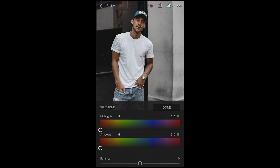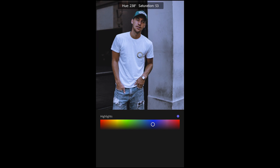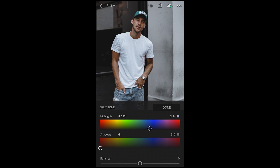Hit the split tone on the upper right. We want the highlights to be in the blue area, so pull it over to the blue area. This area right here is quite nice — a hue of 223 and a saturation down to about 14.